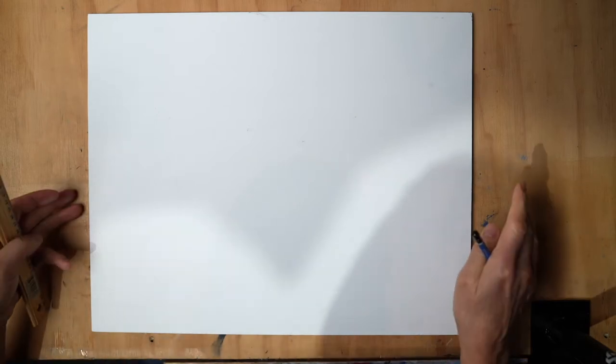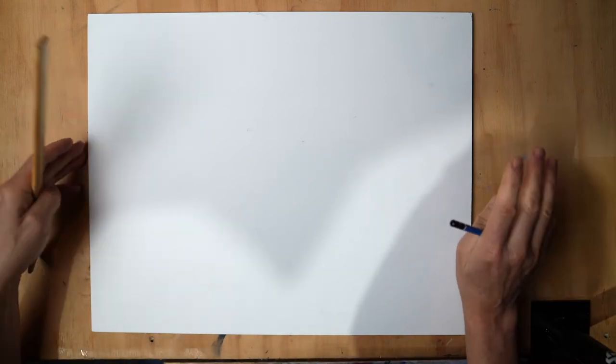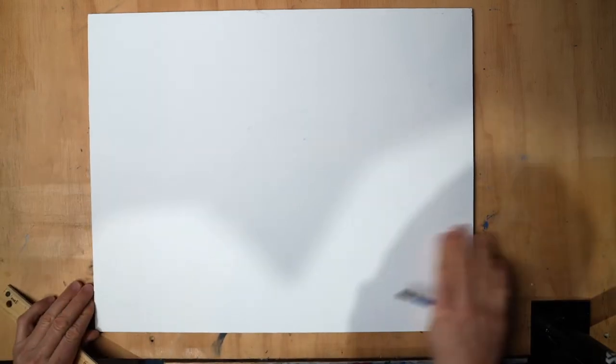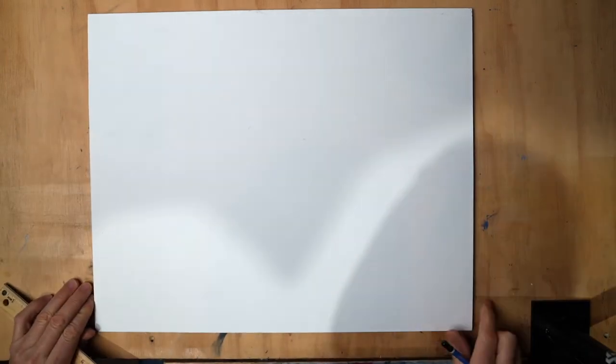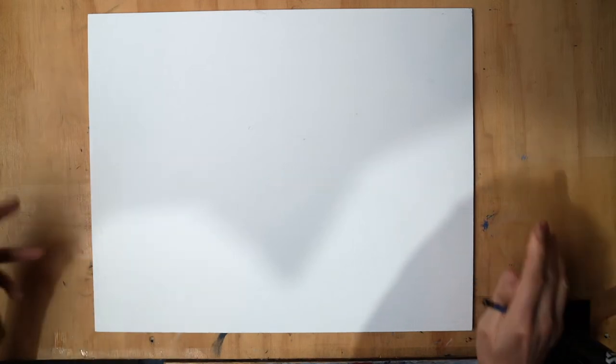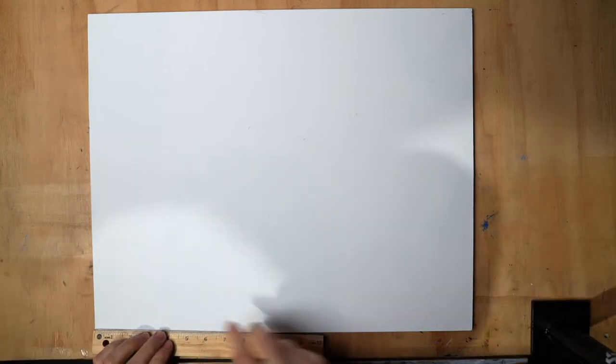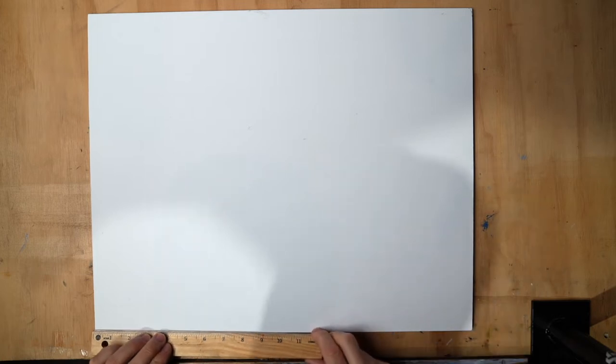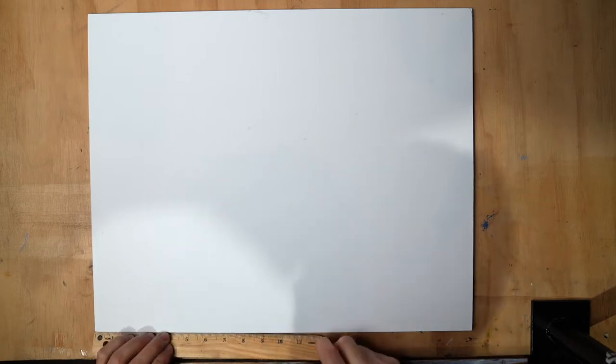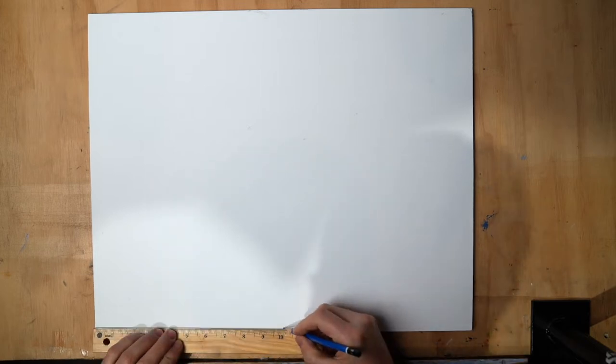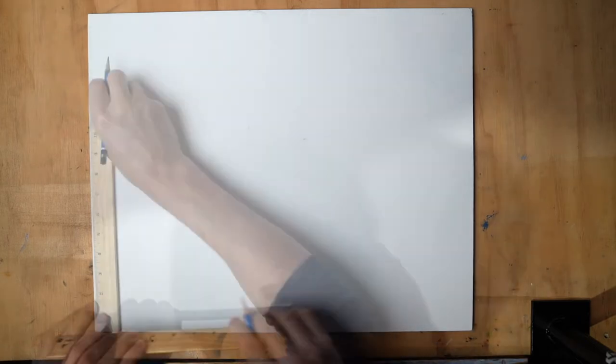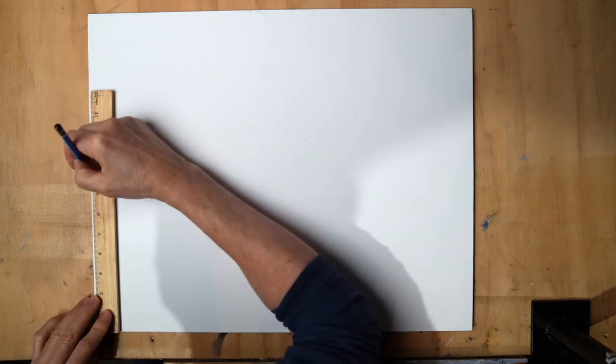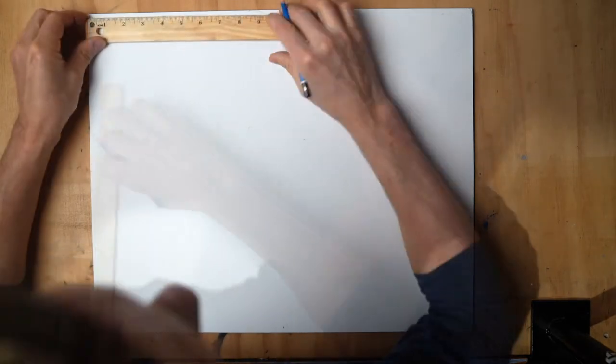Alright, we're back. I've got my gessoed board here that we're going to put the armature on, just like we did on the rough drawing. We know that we're 20 inches here, so we're going to find our midpoint at 10 inches, and 16 on this side, so we're at 8 inches.